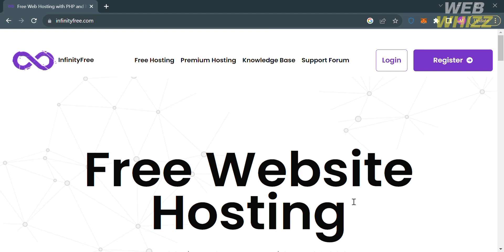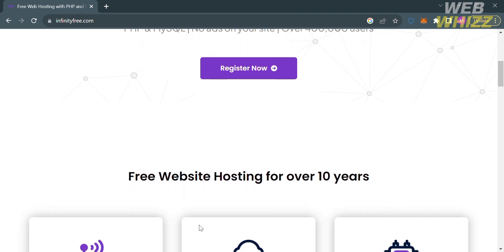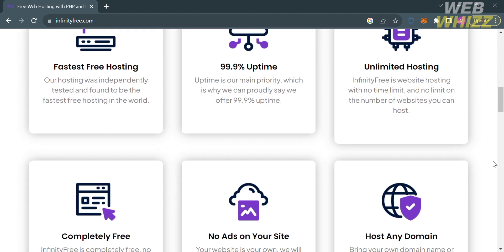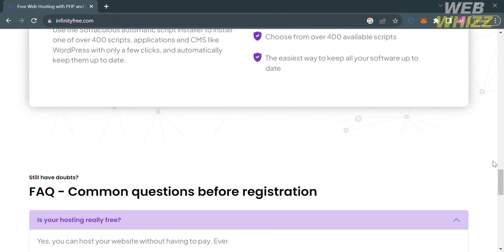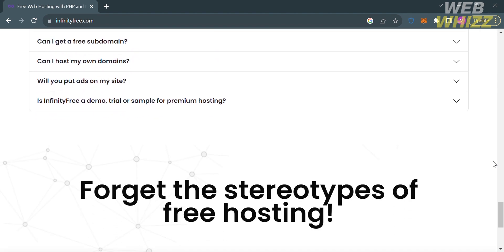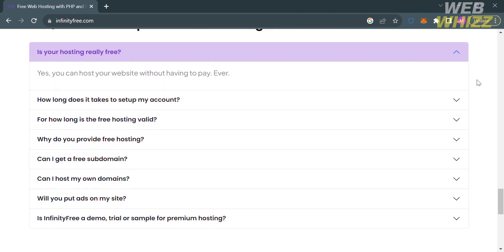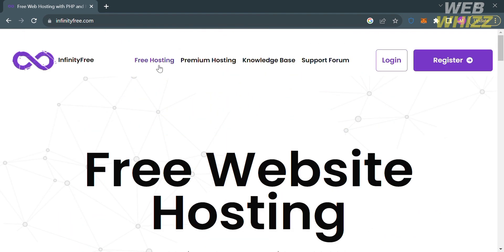The first thing you need to do is open your browser and go to infinityfree.com, or you can simply click the link in the description below. You will be directed to a page showing the details about this platform. InfinityFree is a web hosting provider that offers free web hosting services to individuals and small businesses, allowing users to host websites without incurring hosting fees — a cost-effective solution for those who want to publish websites without the expense of traditional web hosting.